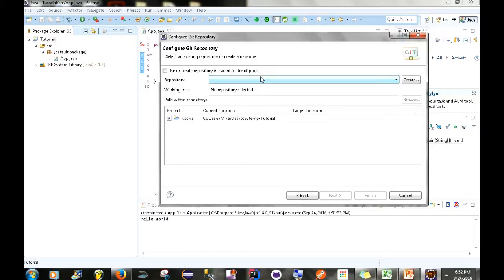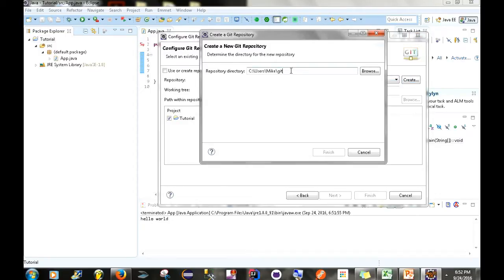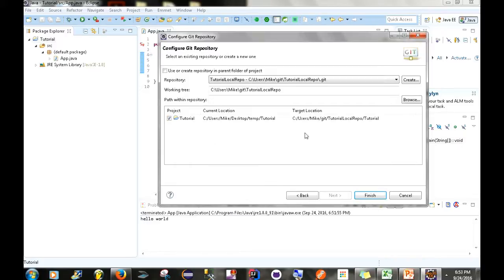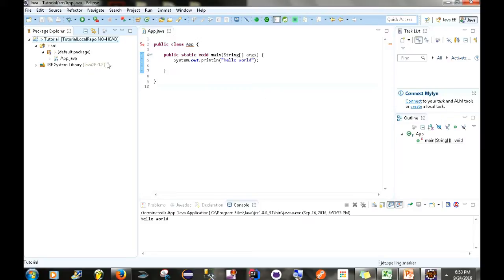A local repository bridges the connection between an application on your machine and a remote repository on GitHub. So we go to the Repository field, click Create, and add the name of our local repository that's going to be on our computer — I'll call it 'tutorial local repo'. Go to Finish. As you can see, we have our repository 'tutorial local repo' and the location on our computer where it will be stored. Go to Finish.